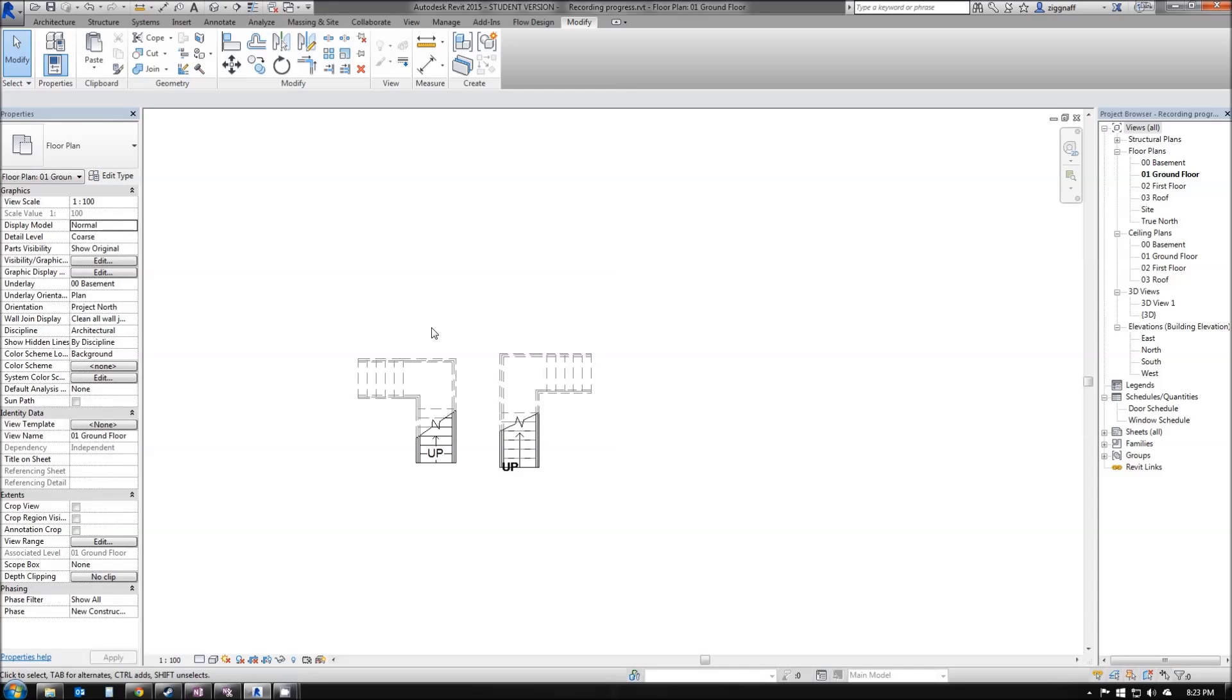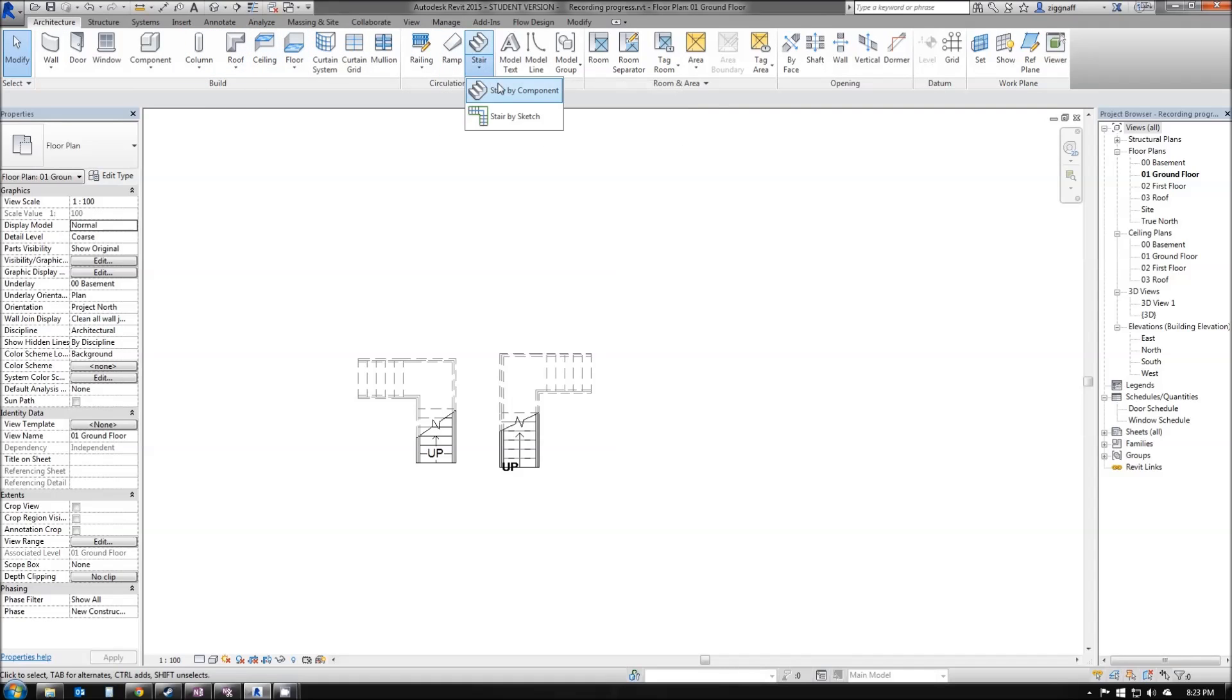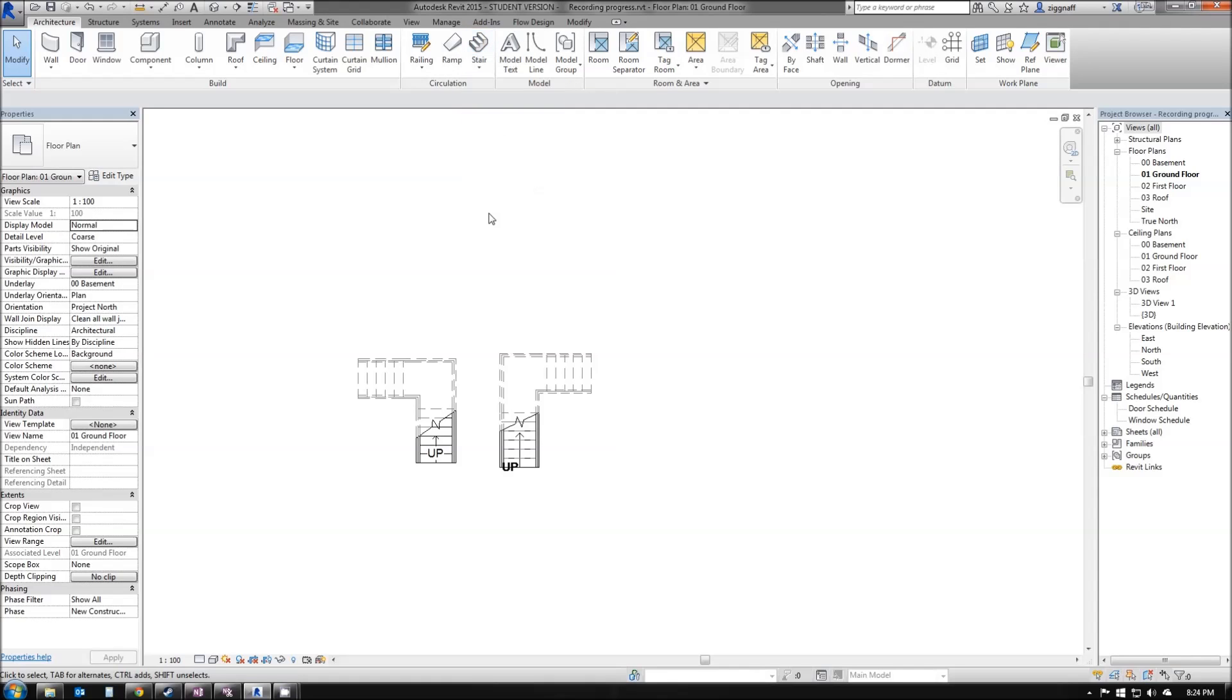When you go to create new stairs under the Architecture tab, you have two choices: Stair by Component and Stair by Sketch.